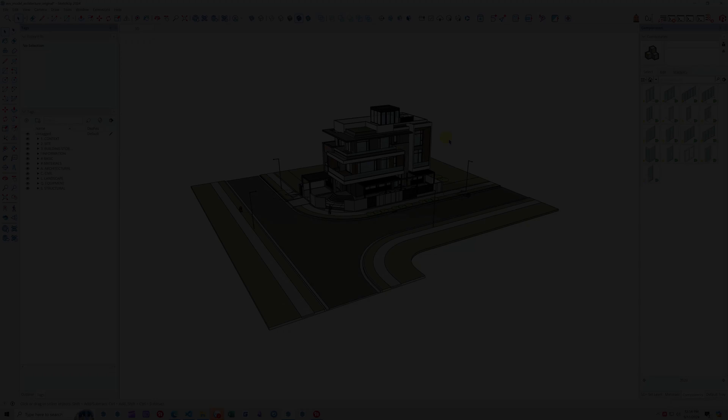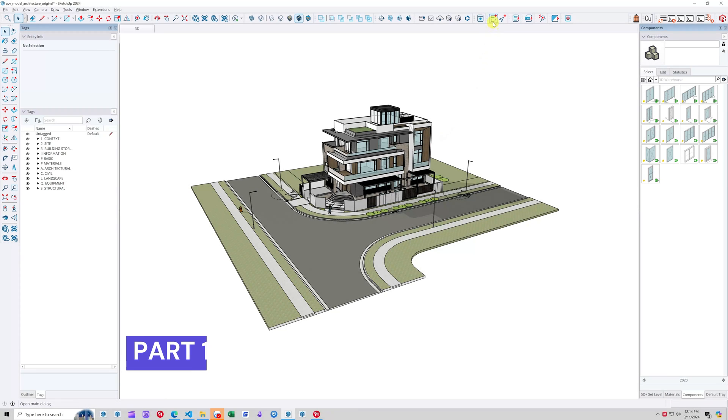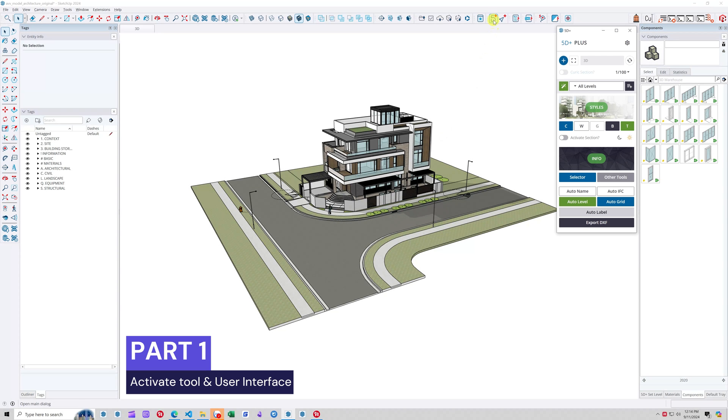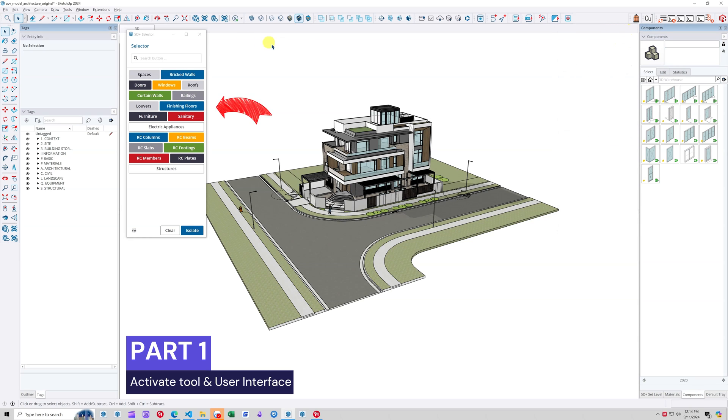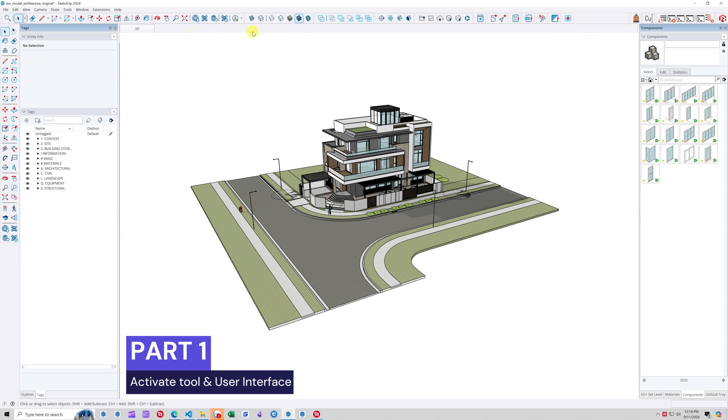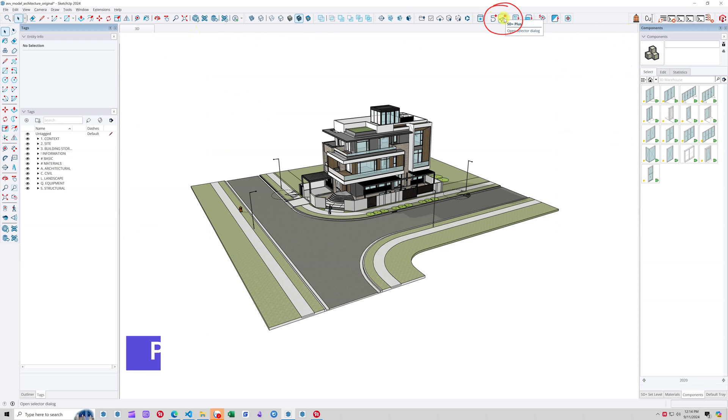Hello and welcome to the tutorial video on how to use the 5D Plus tool called Selector. You can open the Selector interface dialog from the main interface of 5D Plus or from the icon on the toolbar.